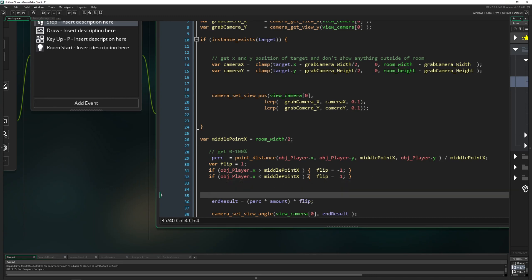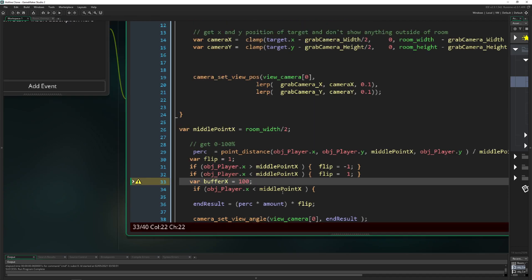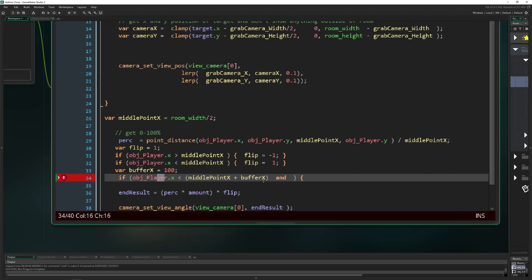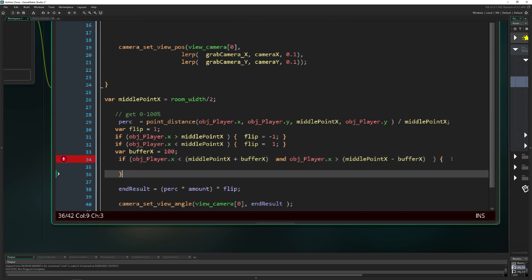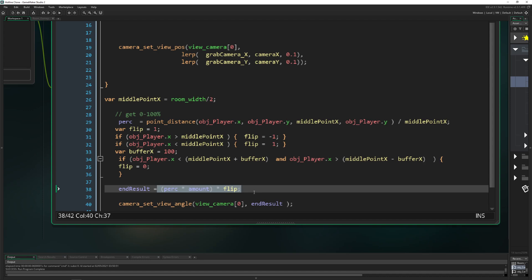We define var buffer_x = 100 pixels. Then we say: if the player's x position is smaller than middle_point_x plus buffer_x (right buffer side) and similarly on the left side (middle_point_x minus buffer_x), then flip = 0. Because flip is zero, the whole end_result becomes zero, which is good - so inside the buffer zone there's no tilt.